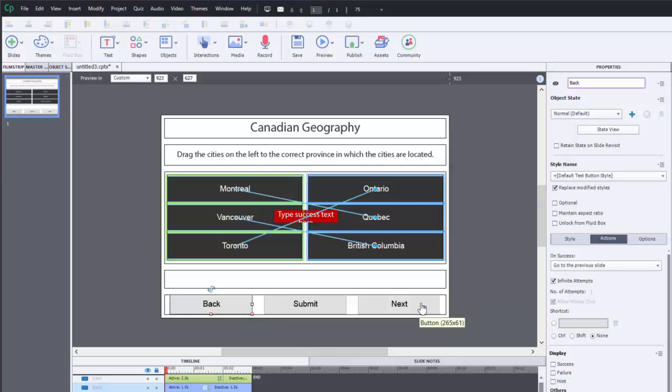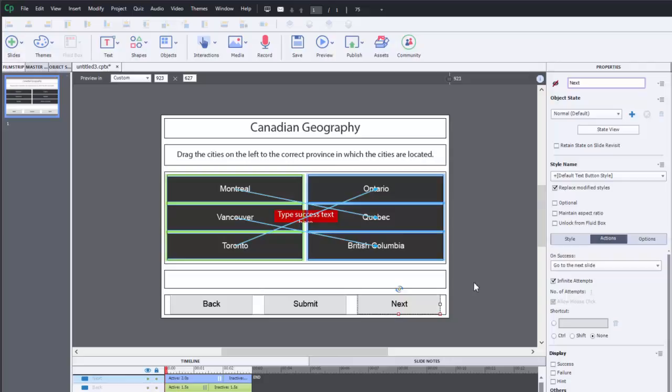What you can do if you would like to control users from being able to navigate away from this page, you could actually hide the next button as I've done here. It's not visible in output and you can make that part of the correct process.